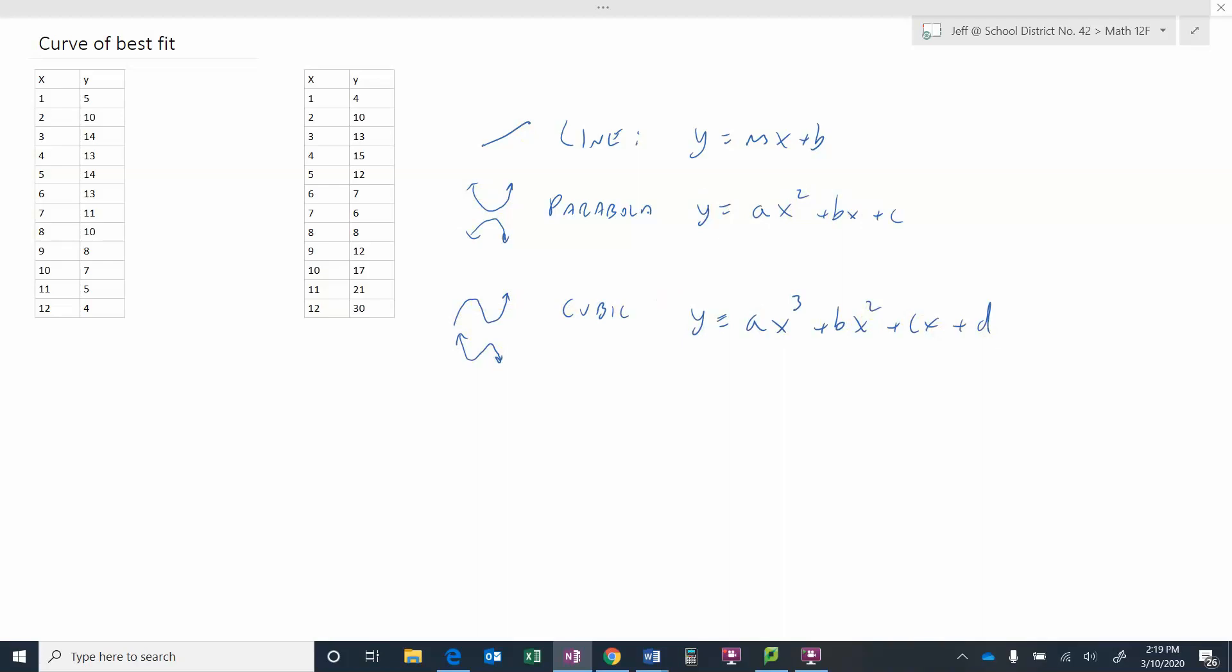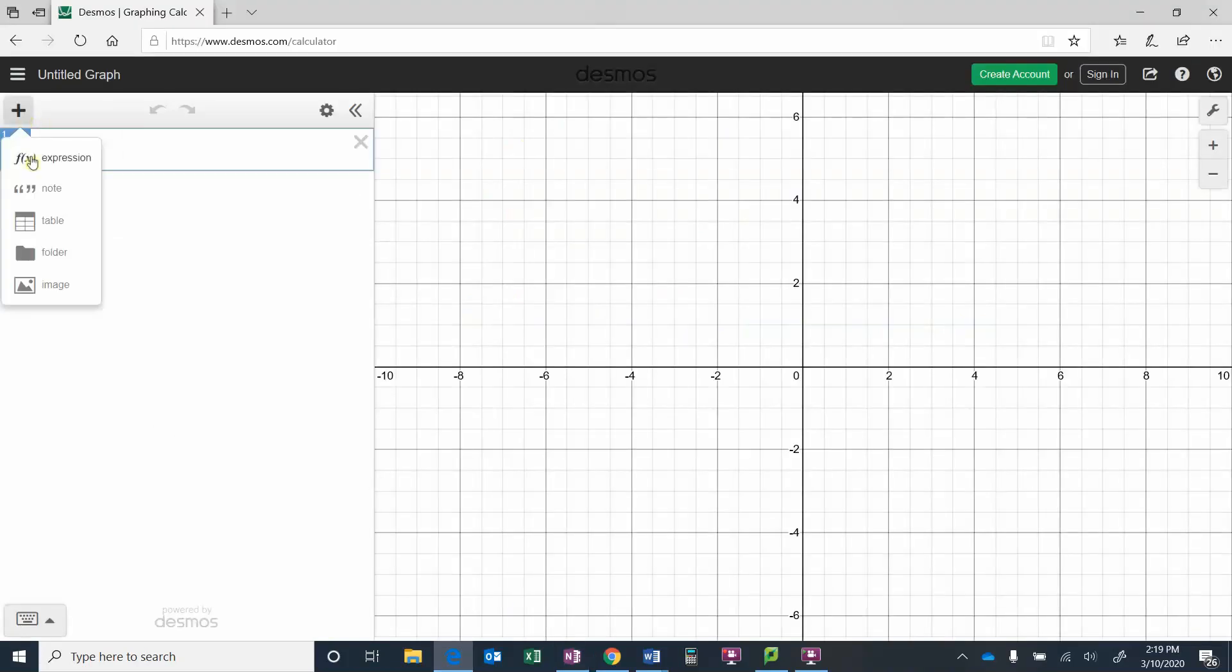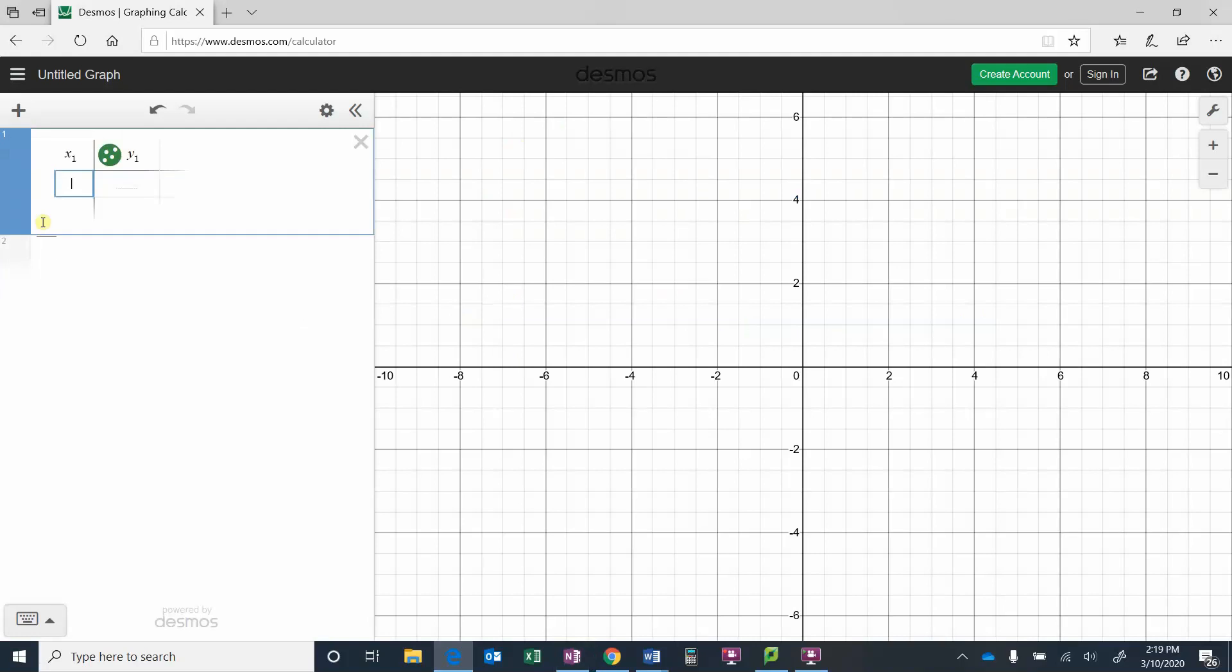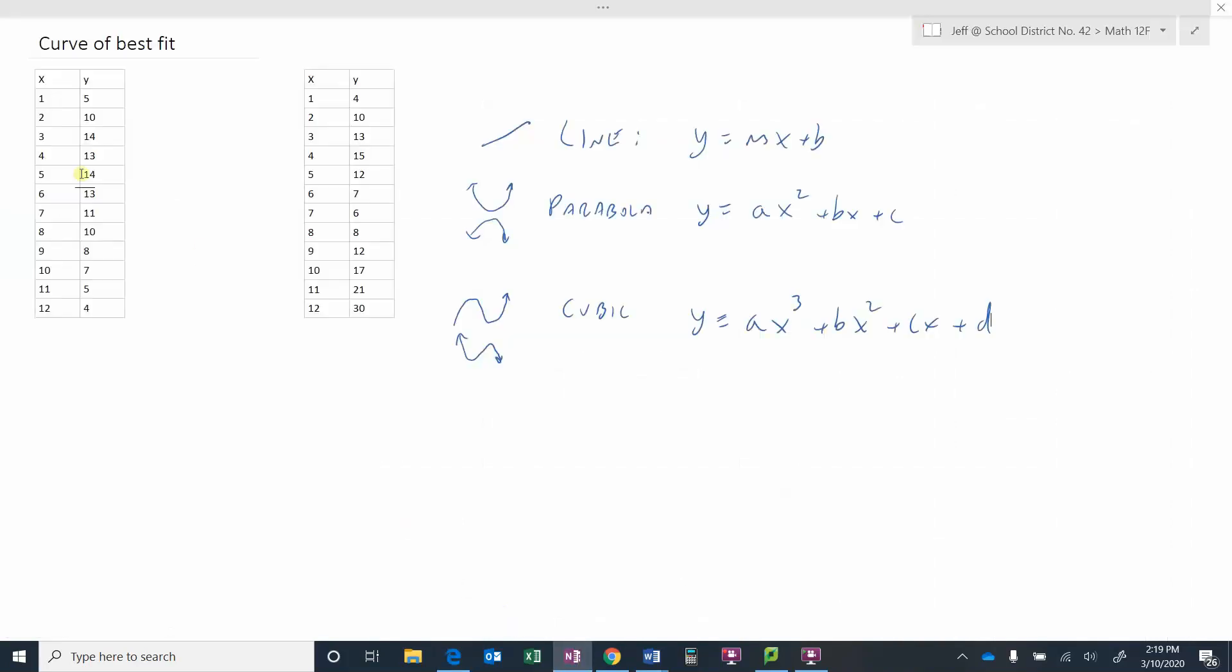Let's go back to Desmos and enter this first bit of information in here. Remember one way we could do it is we could make a table and enter all this data in there, or I think this will work.